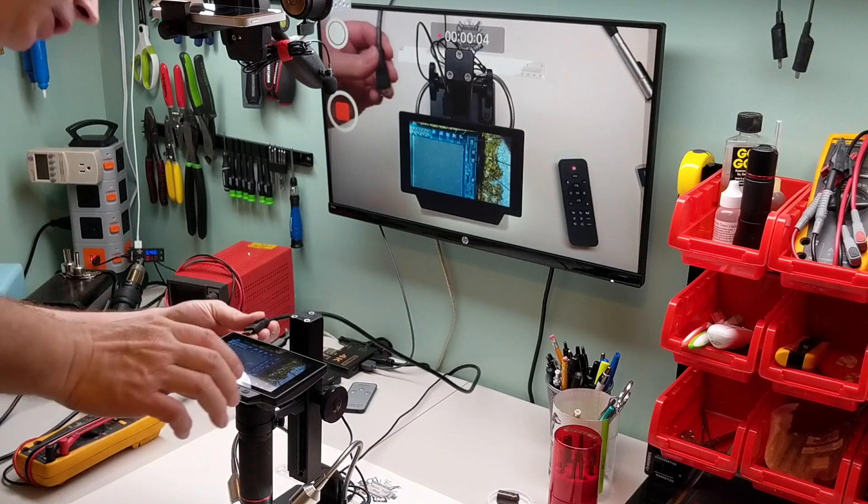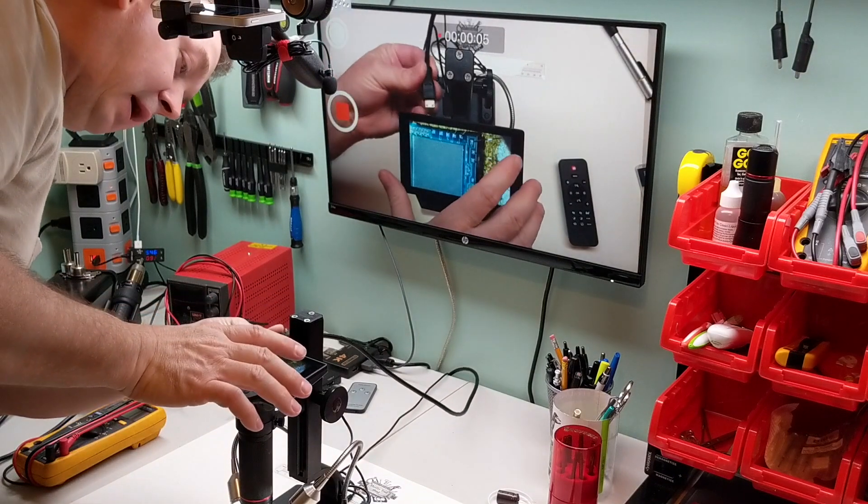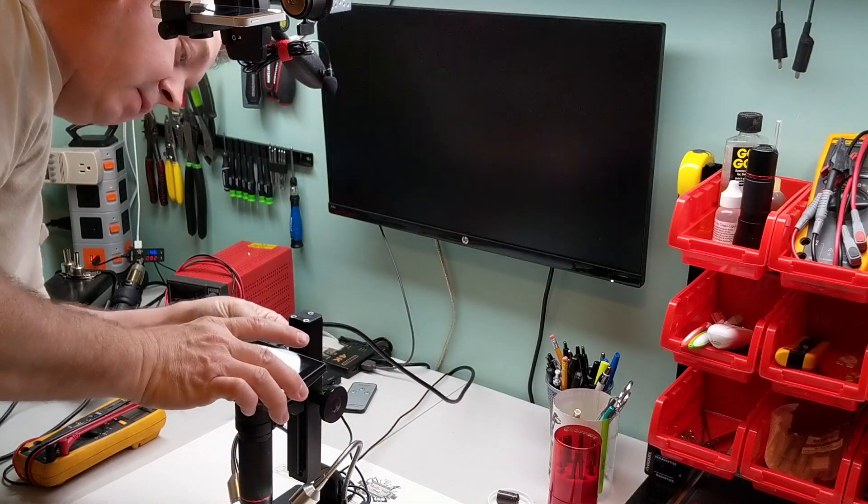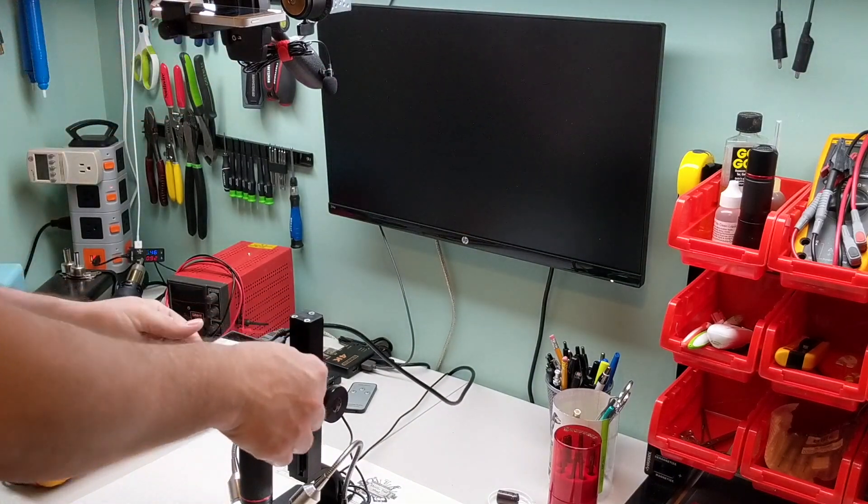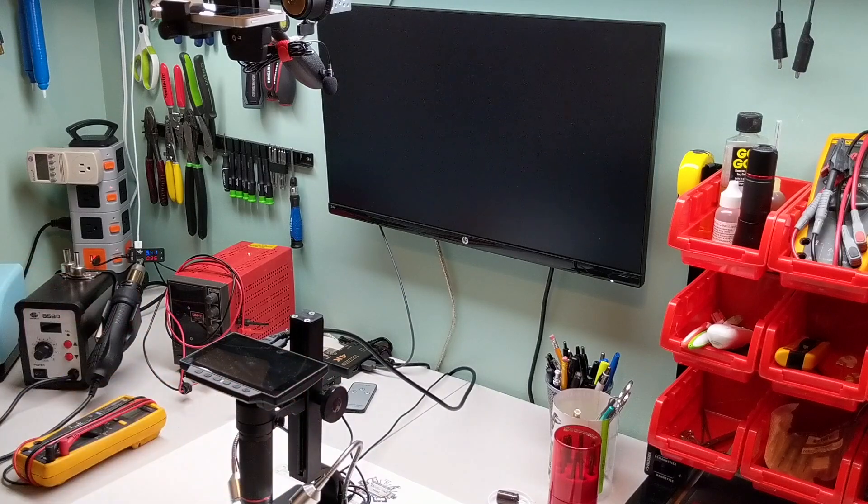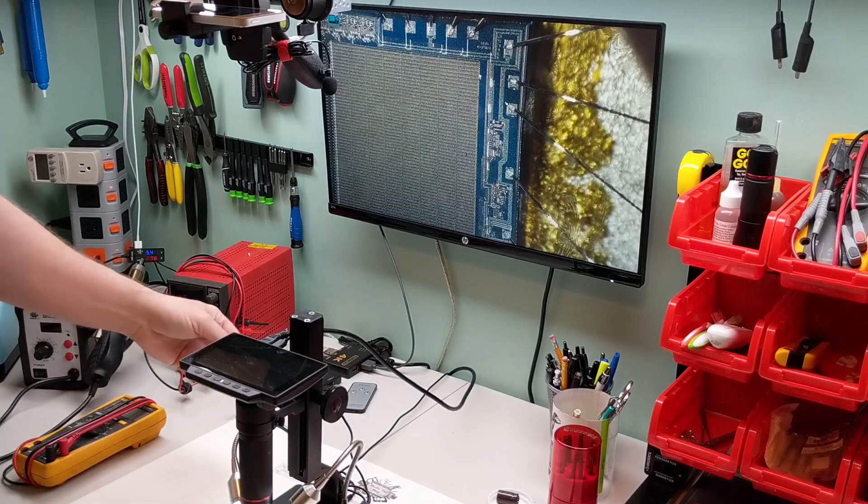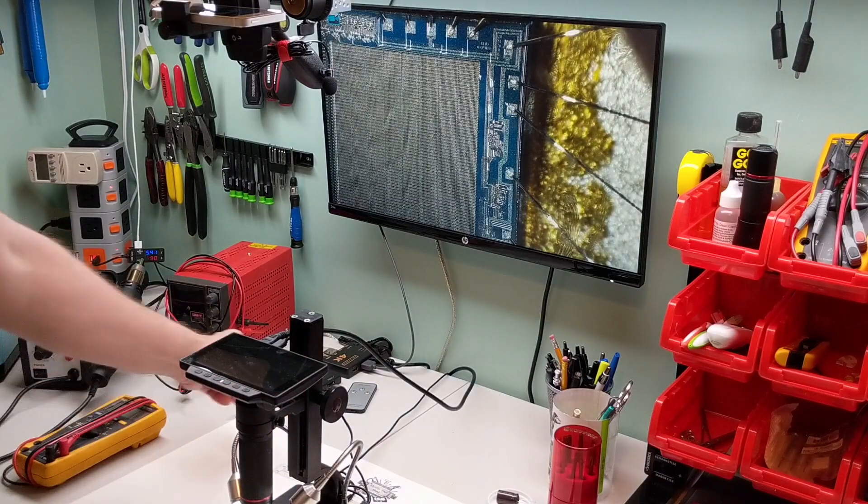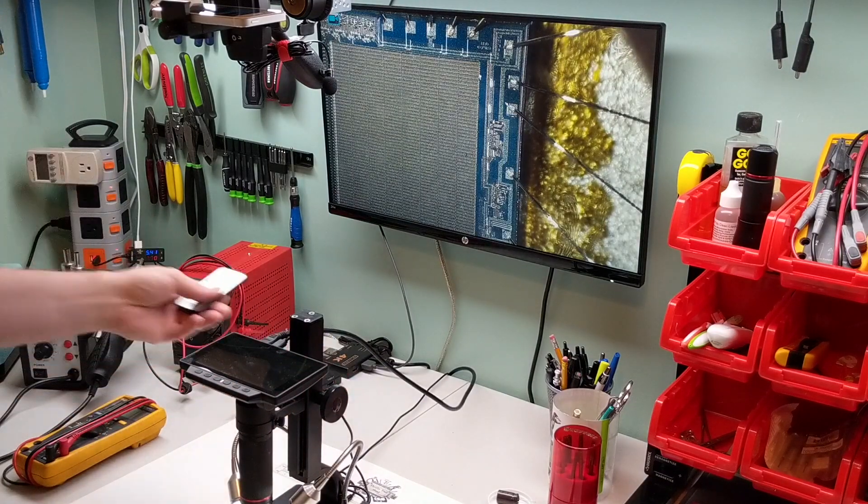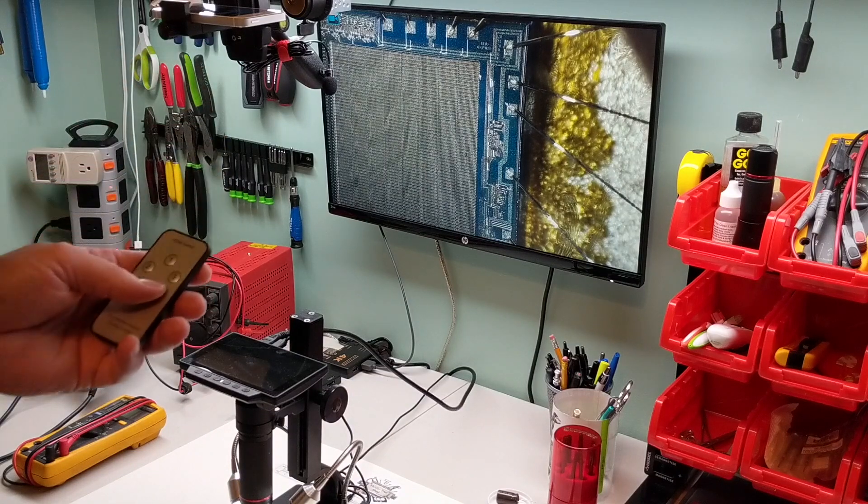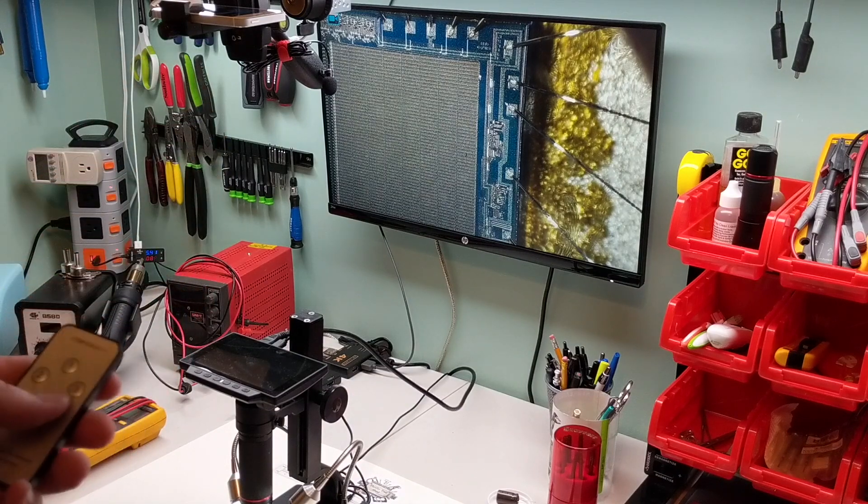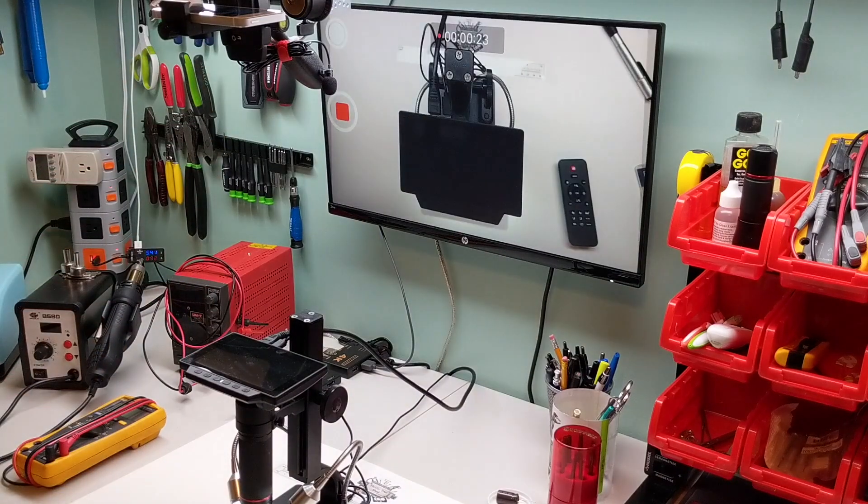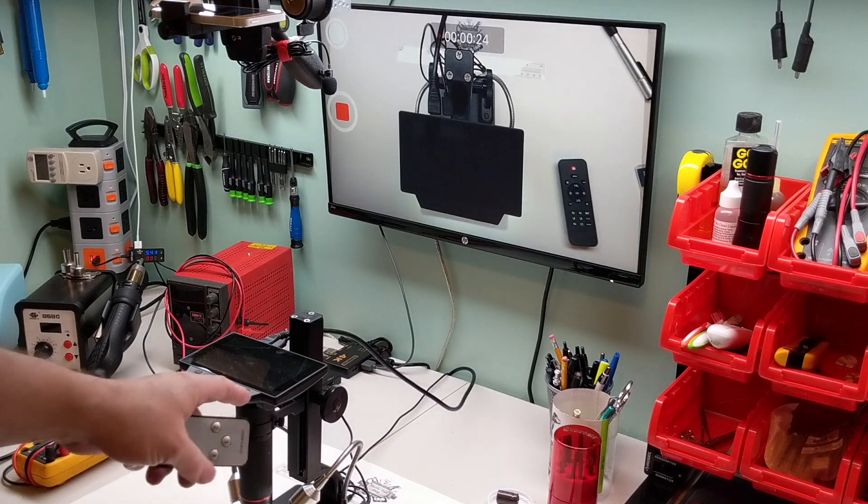Now I'm going to hook up my HDMI output cable. And actually I can switch from my overhead camera view to the actual microscope and back.